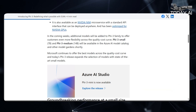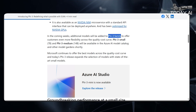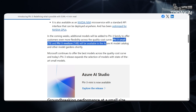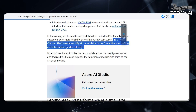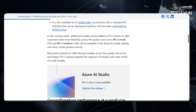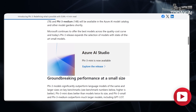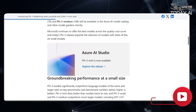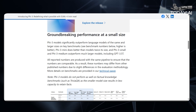In the coming weeks, additional models will be added to the PHY-3 family to offer customers even more flexibility across the quality-cost curve. PHY-3 Small-7B and PHY-3 Medium-14B will be available in the Azure AI Model Catalog and other model gardens shortly. Microsoft continues to offer the best models across the quality-cost curve, with today's PHY-3 release expanding the selection with state-of-the-art small models.